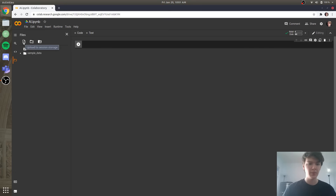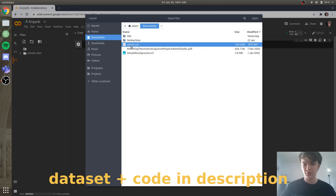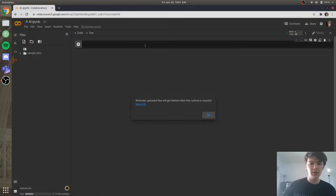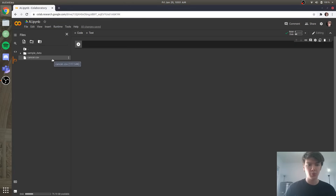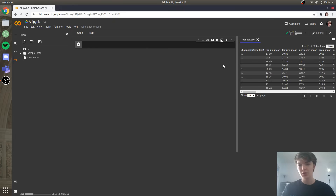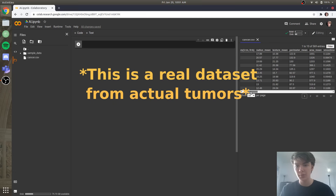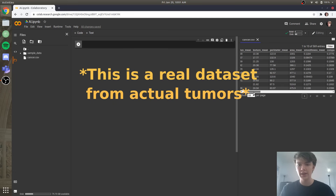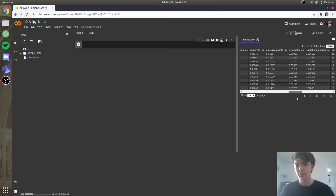We're going to press upload, and we're going to upload our dataset, which you will be able to find in the description. The name of our dataset is cancer.csv. So we'll upload that, and I'll show you what we're working with. If we double click on cancer.csv, you'll see we have a diagnosis, and then we have a bunch of numerical attributes relating to different tumors that may or may not be cancerous.